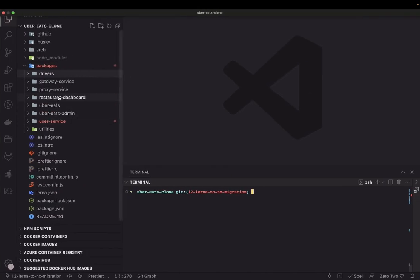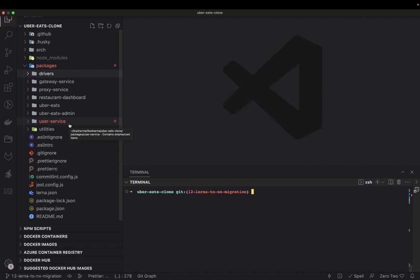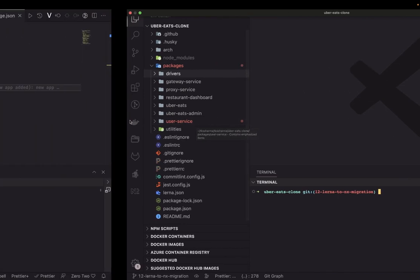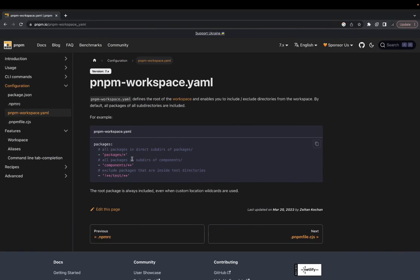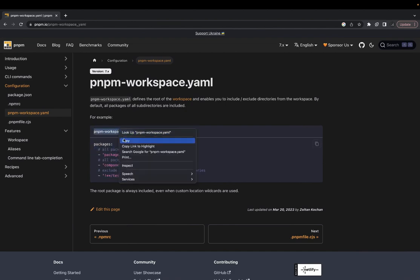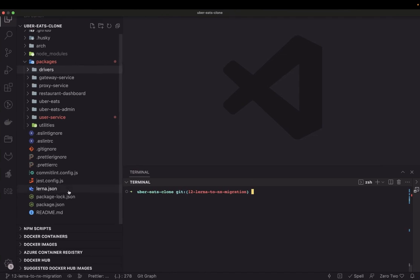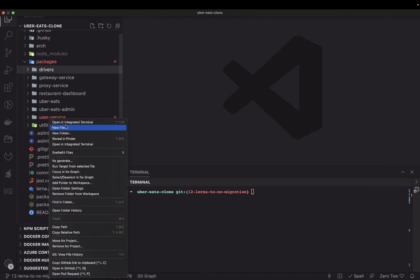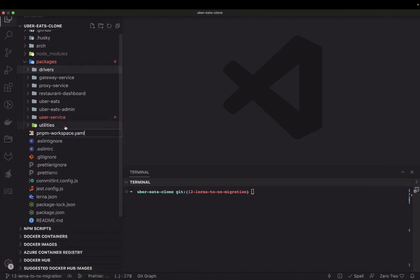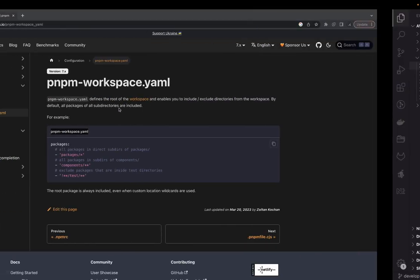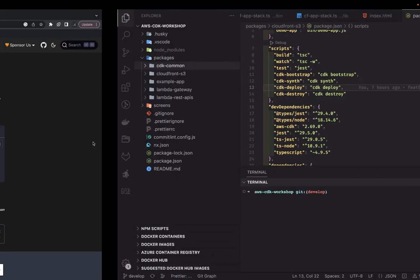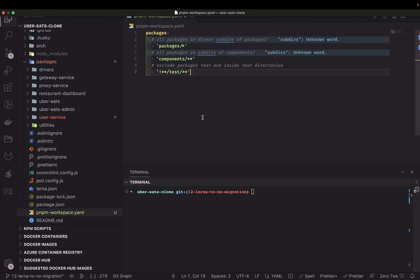I'm going to do that here in parallel with the UberEats clone. First of all, I have an idea — let's migrate Lana to NX and use the pnpm workspace. So what we will do is create a pnpm workspace dot yml first, and set it up as a pnpm workspace with packages and apps directories.